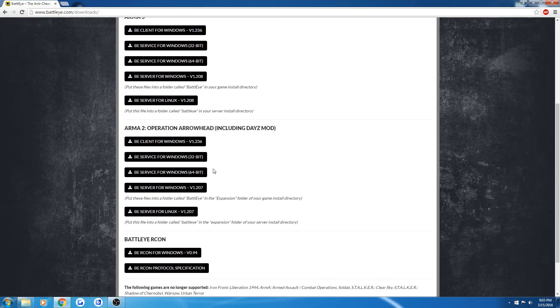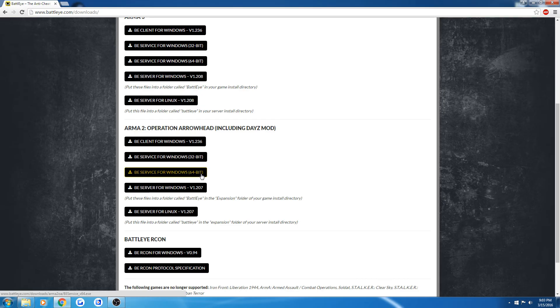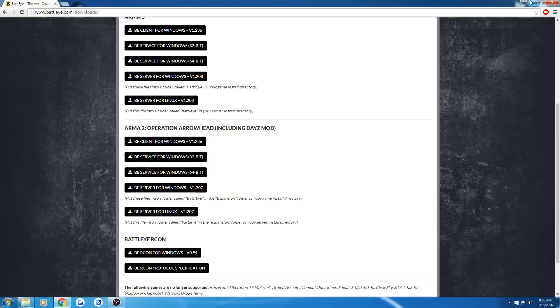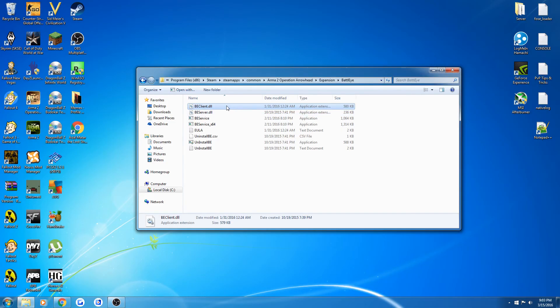And whatever version of Windows you have, the 32-bit or the 64-bit, or whatever computer you have rather, you download that version. Once you have that, you will put it in this folder, replacing the beclient.dll.